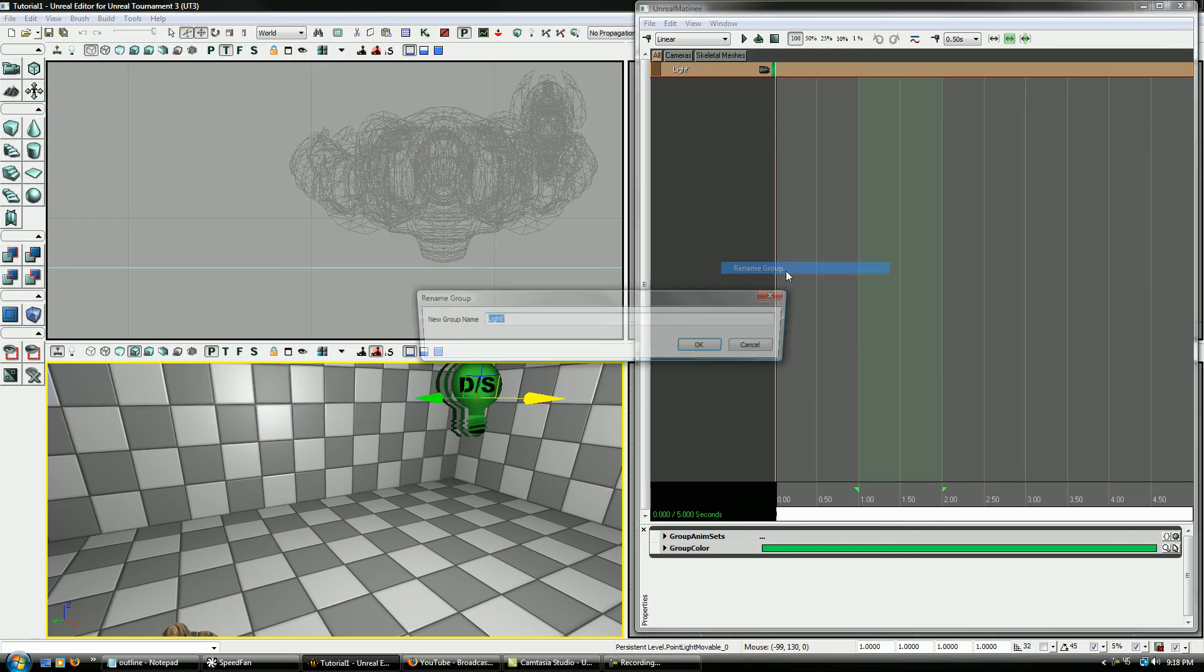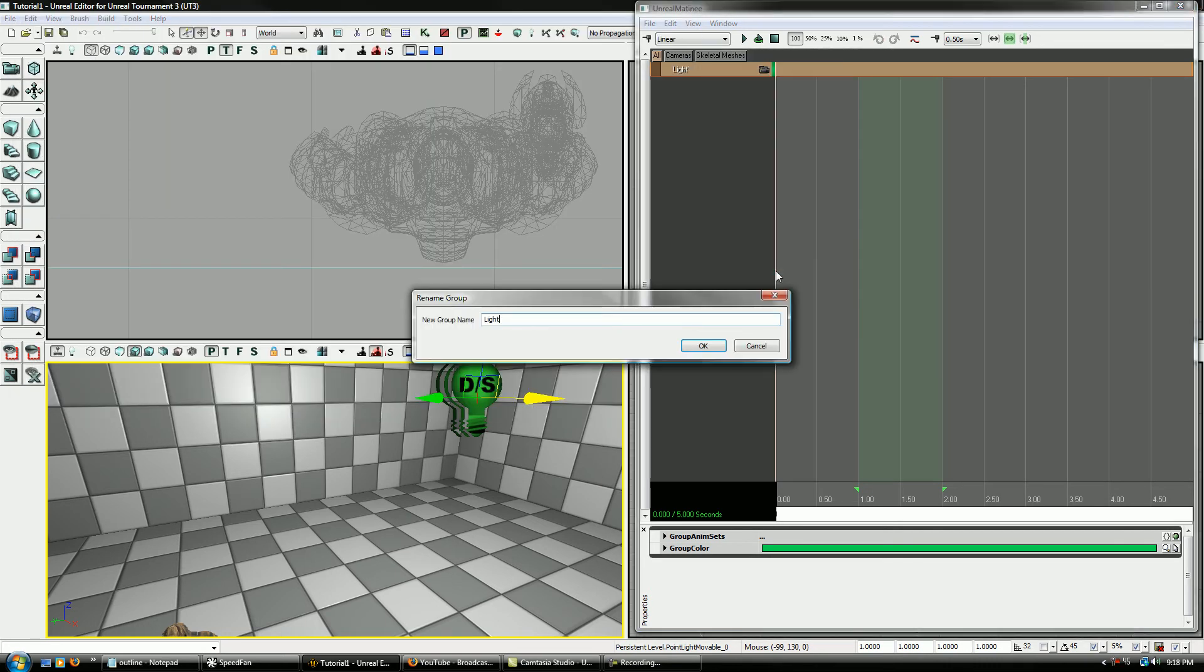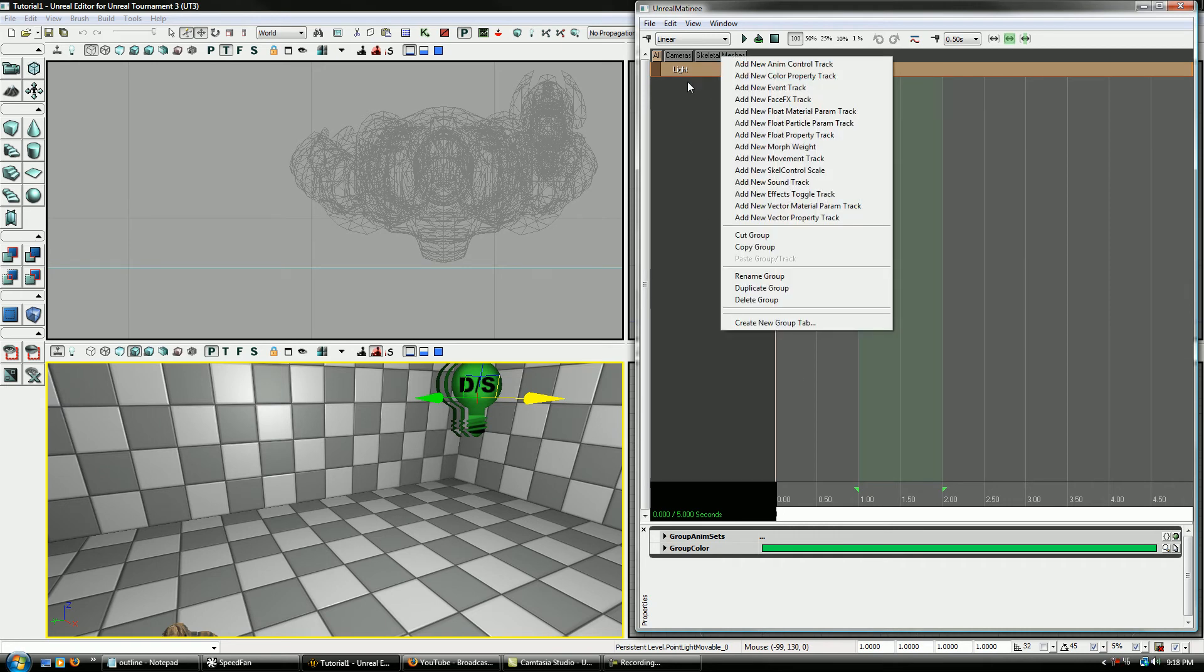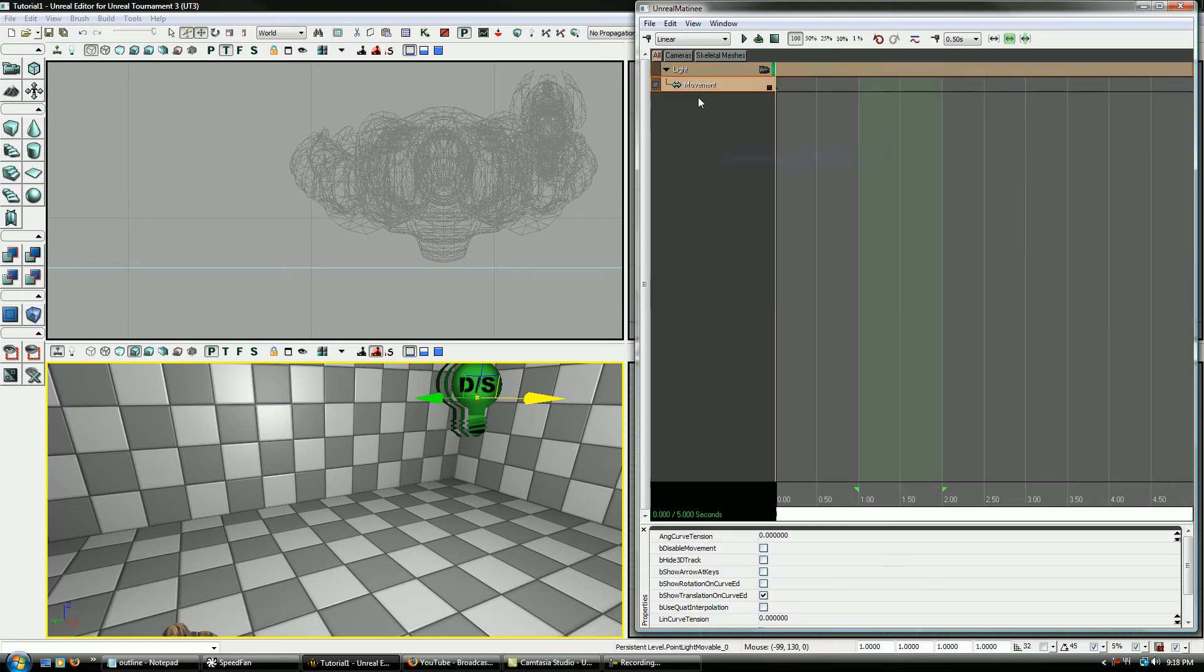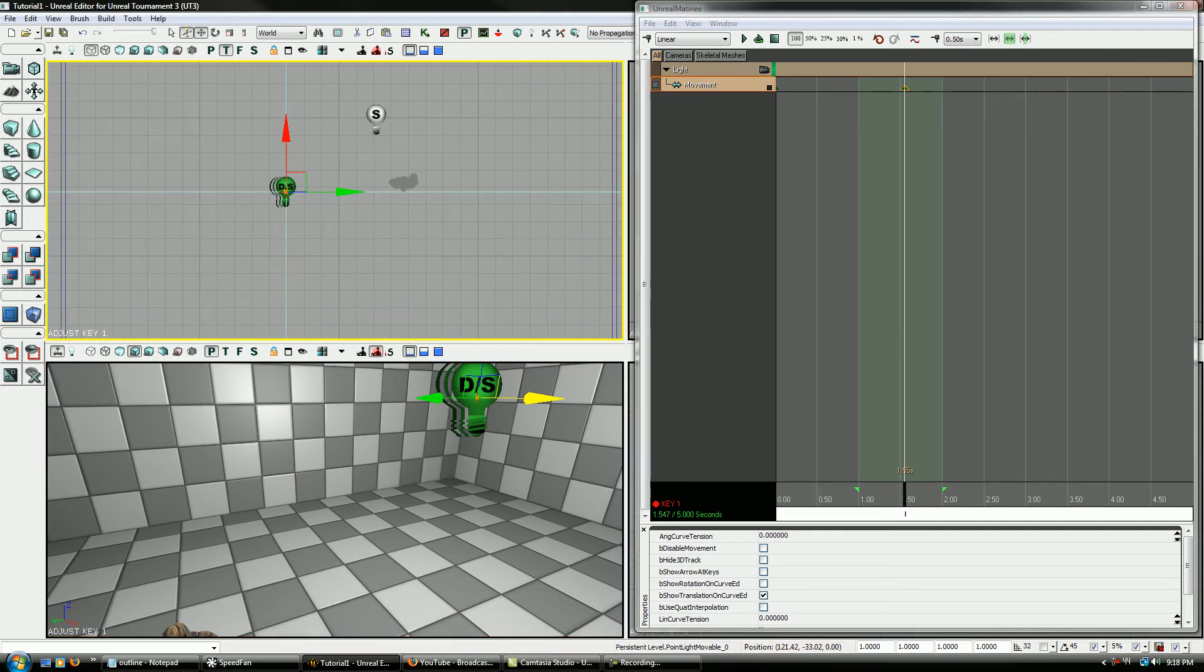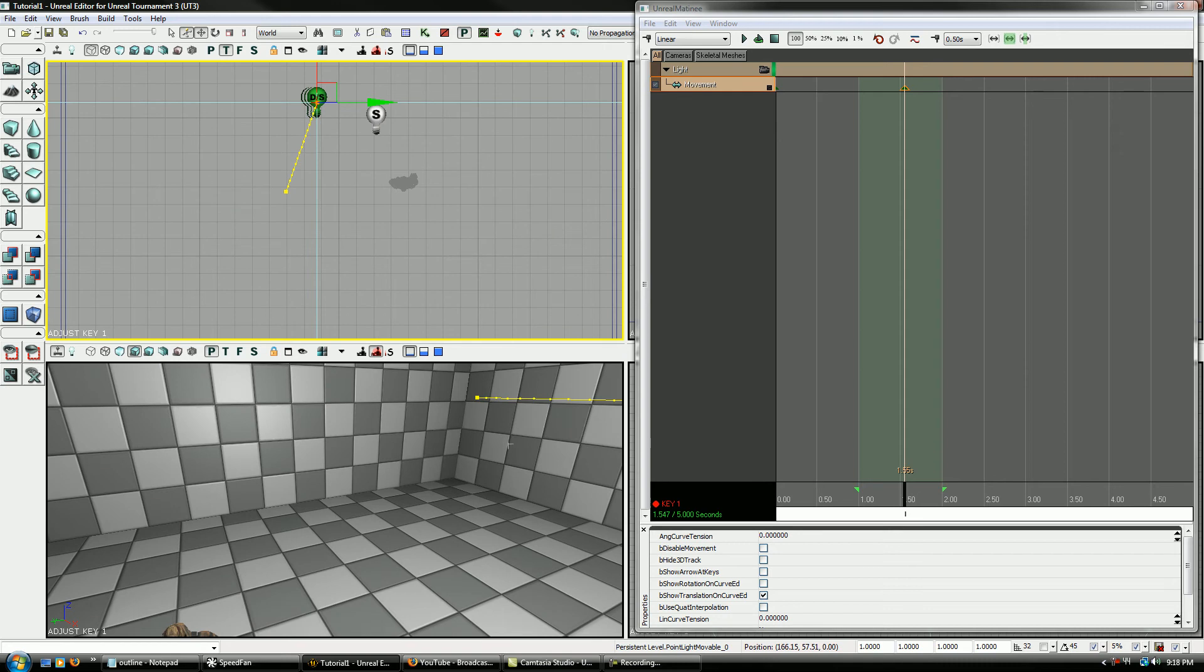I'm going to go ahead and rename that just because it'll bug me otherwise. Alright, now you can see there's nothing under there though. So we can add a movement track just like we did for the other one, and I just want to show you what that's going to do, even though you should already know, hopefully.